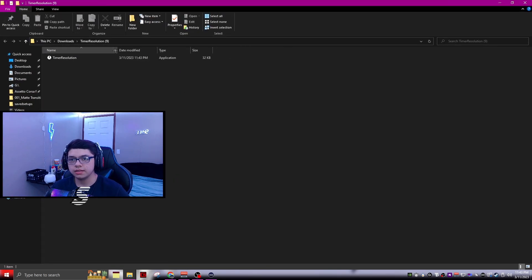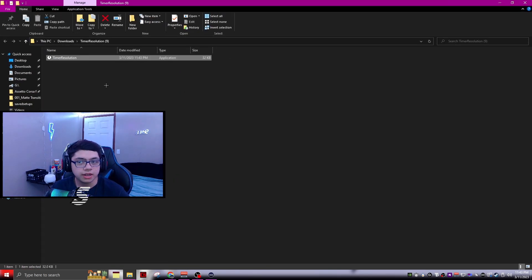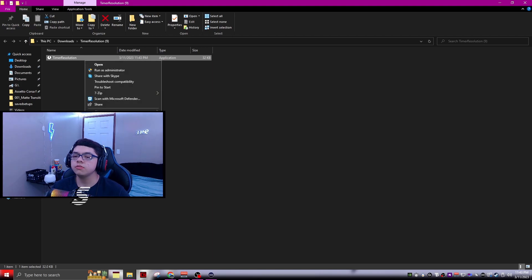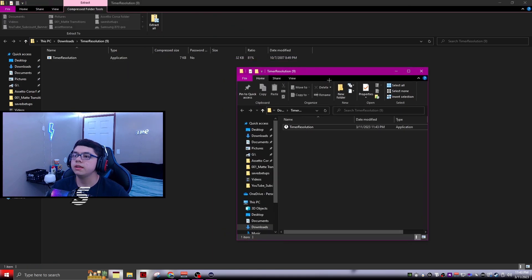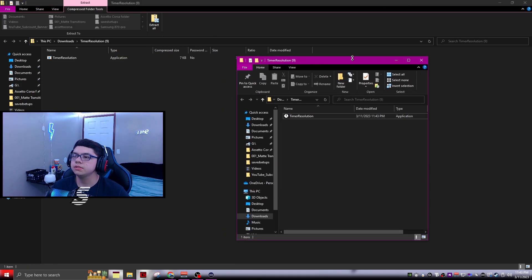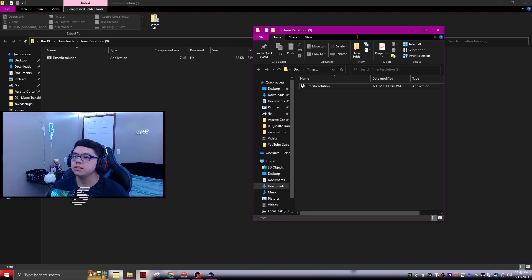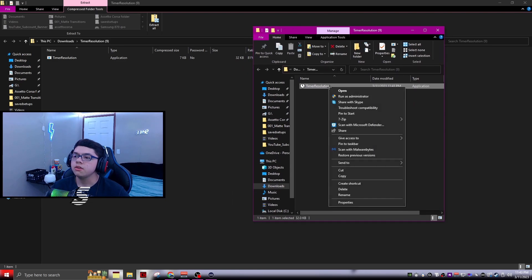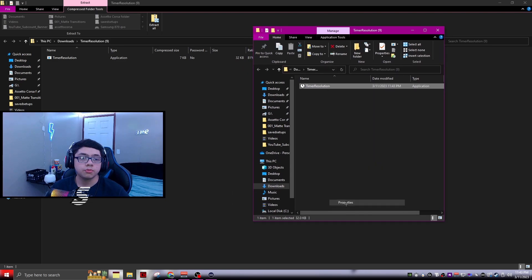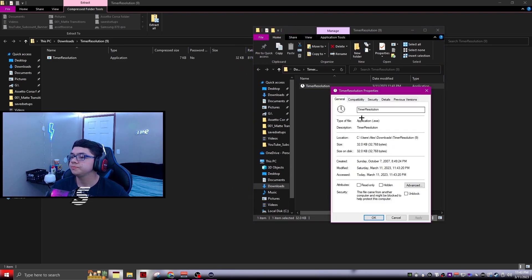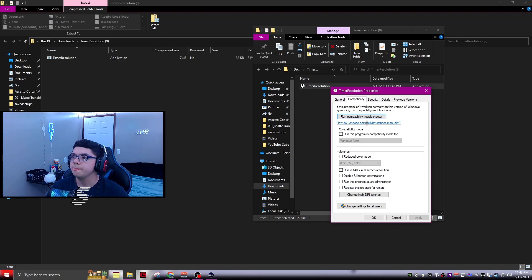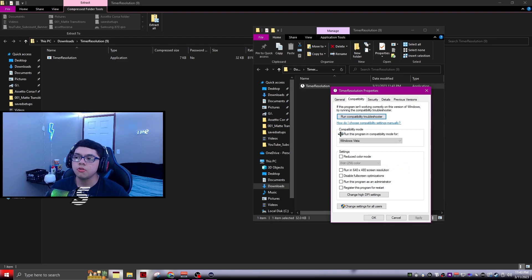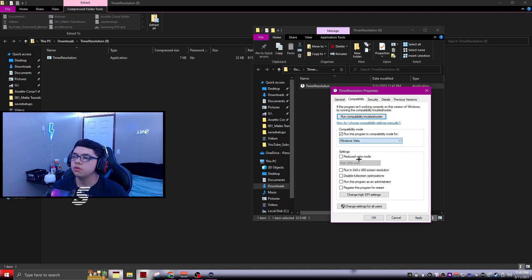It's going to show up right here. The first thing you want to do is click extract all, then click extract again and it's going to come out like this. You'll have timer resolution right here. Go ahead and click properties, go to compatibility, click run this program in compatibility for, and then put it to Windows Vista.